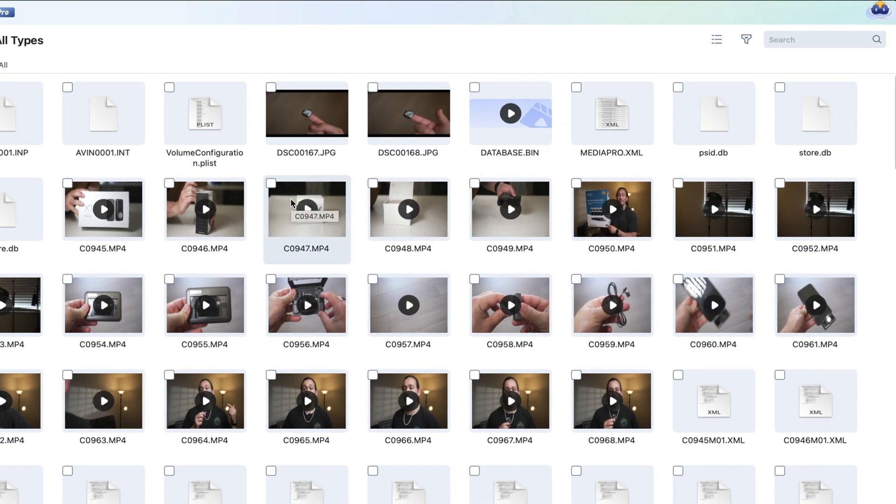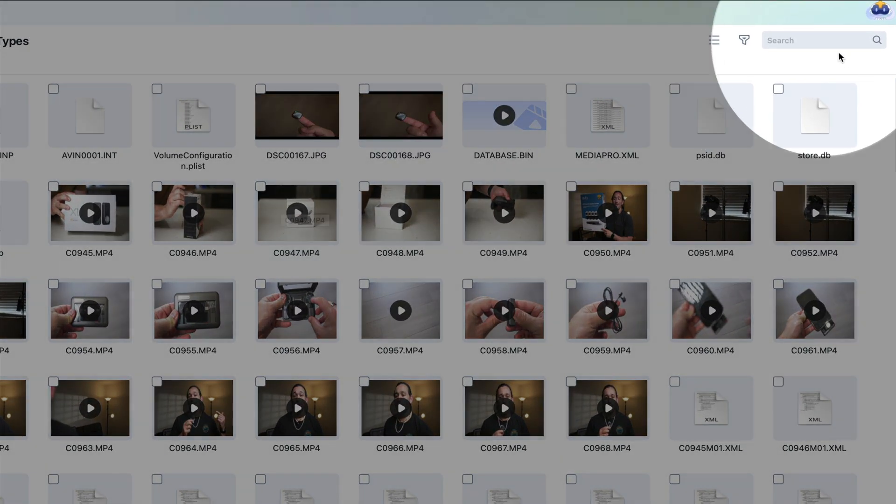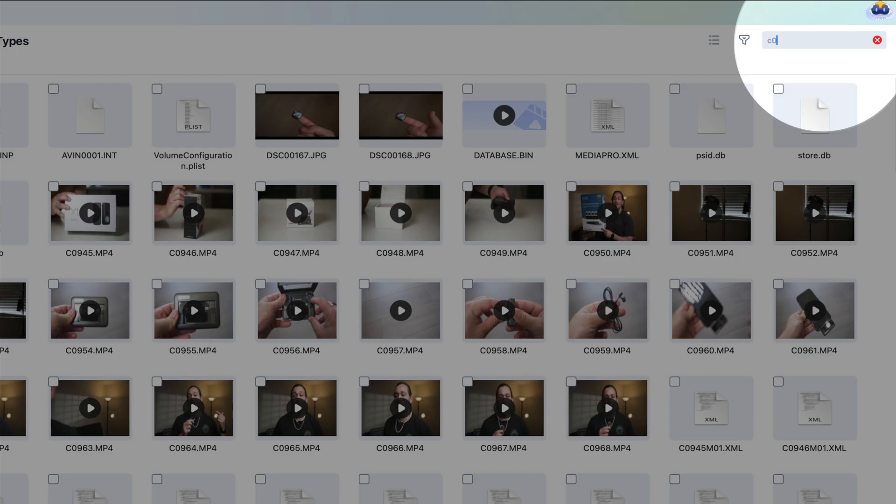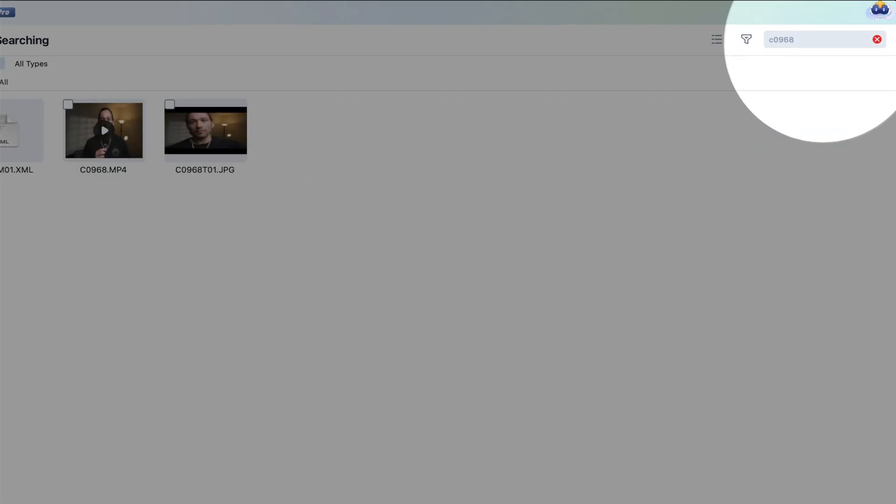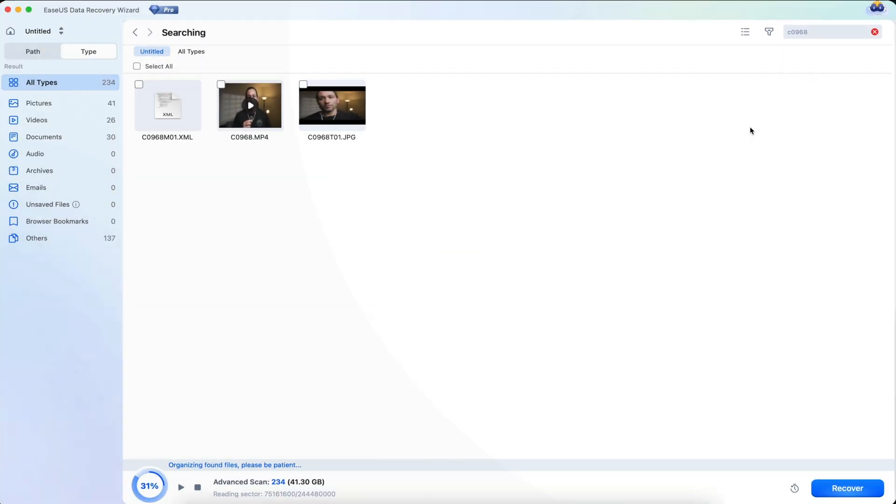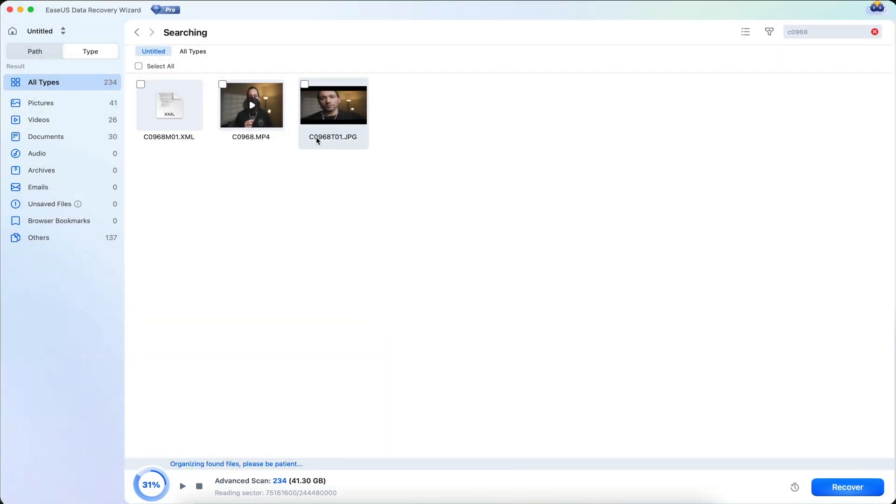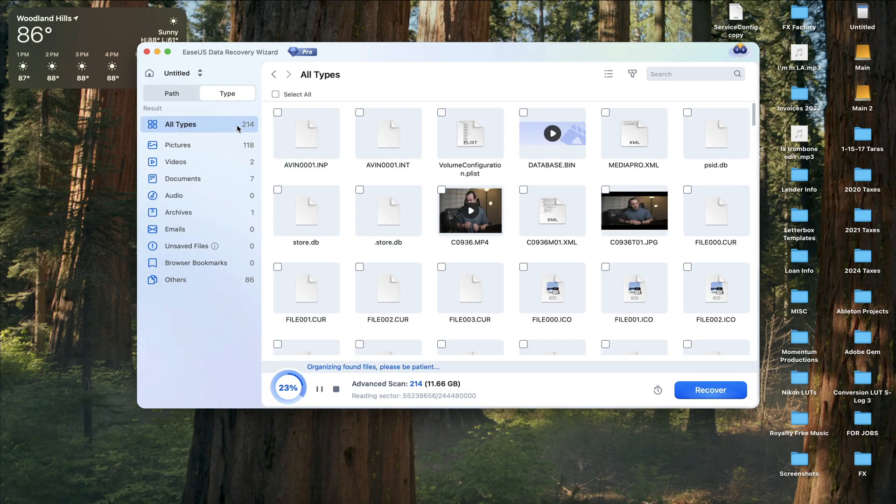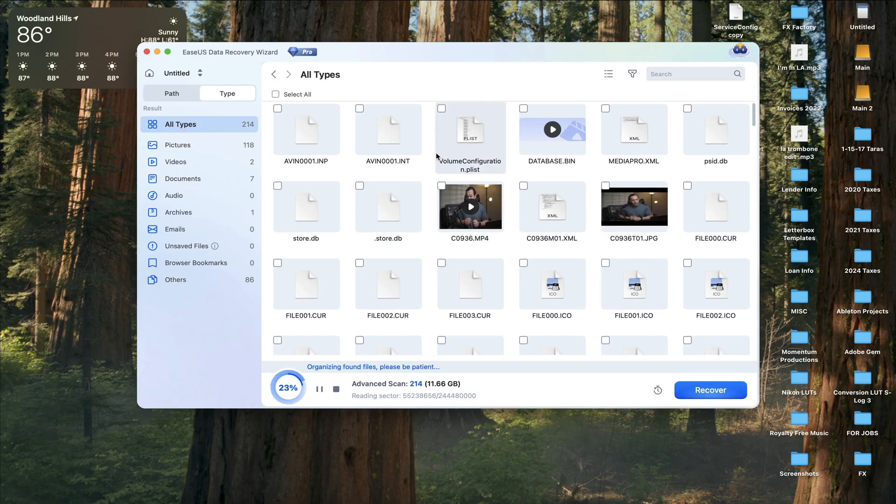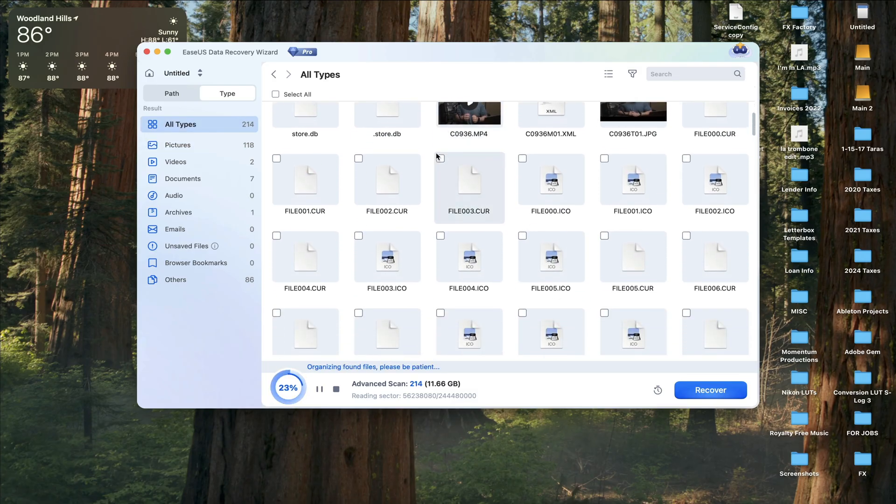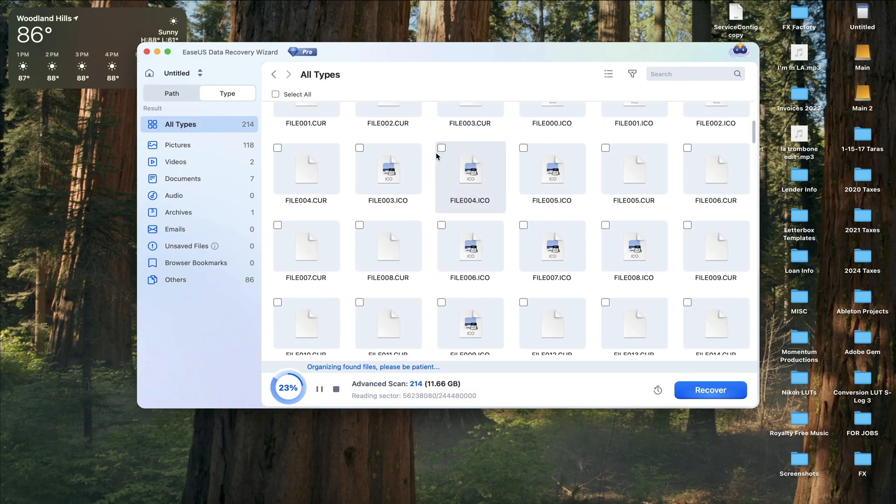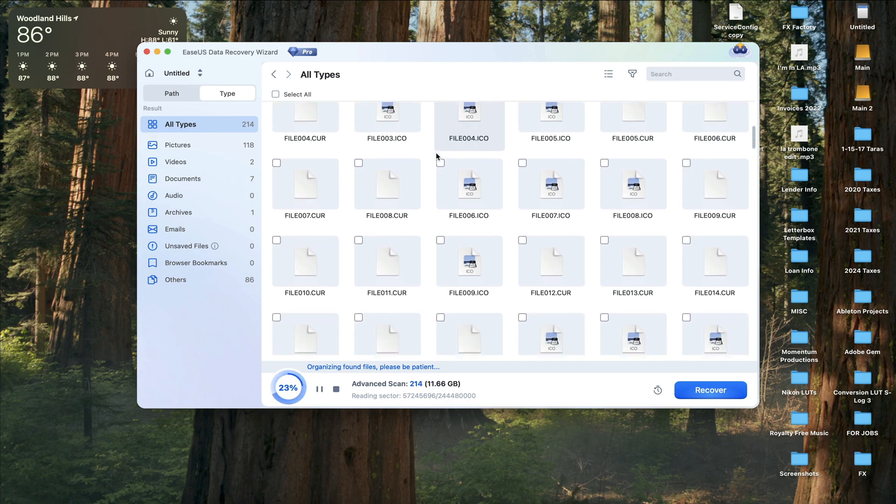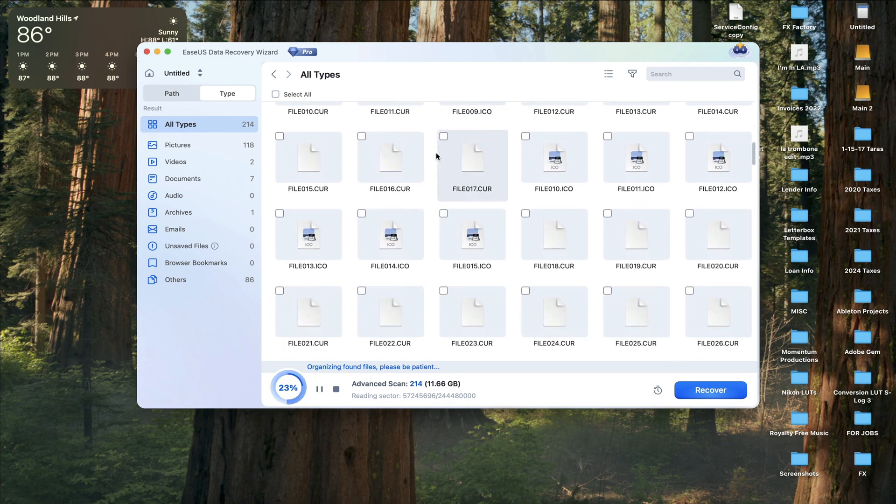Now let's say you're looking for a specific file. You can go to the upper right hand corner into the search bar and type for that specific file and EZUS will find that file very quickly. On top of that, it supports over 1000 file types and recovers from accidental deletion, formatted drives, and system crashes.